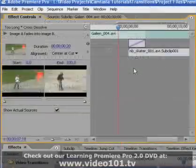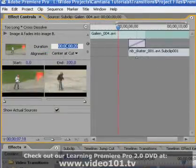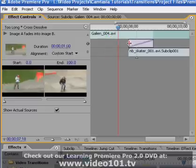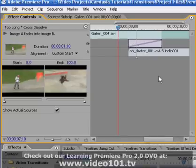Repeated frames can also occur when you're trying to apply a transition that is longer than there is extra footage available. The solution in either case is to shorten the duration of the transition, change its alignment, or both until you've gotten rid of the repeated frames.